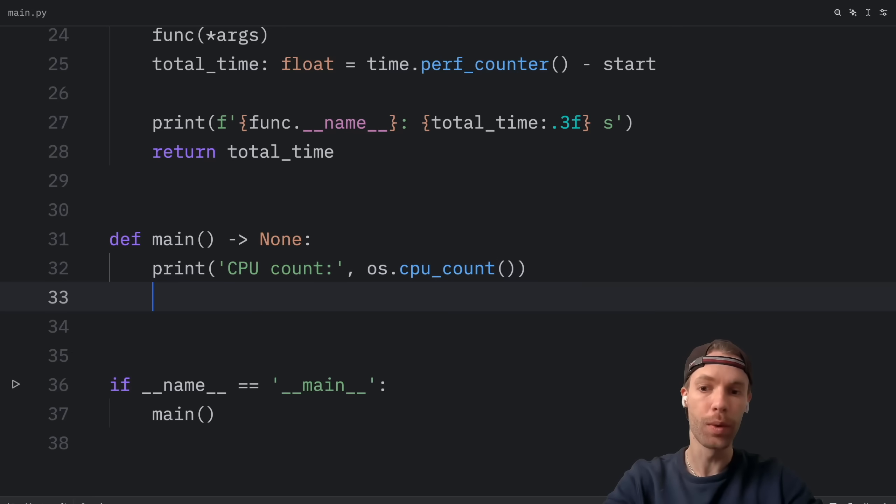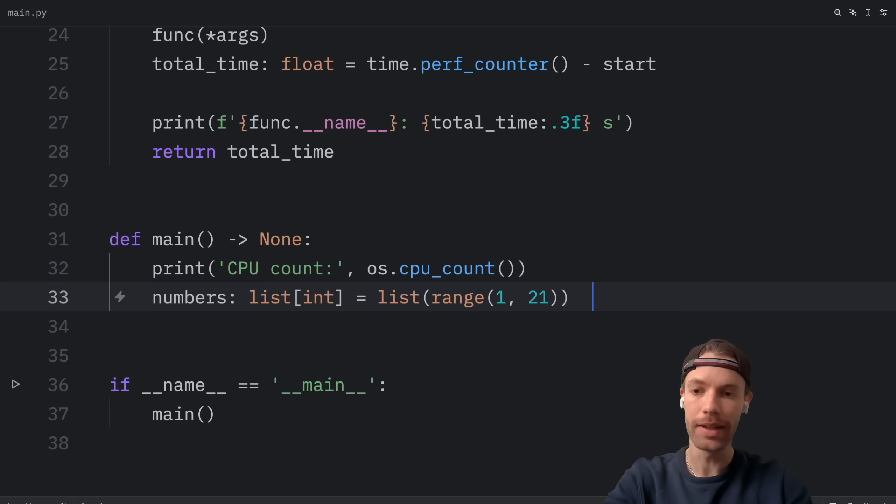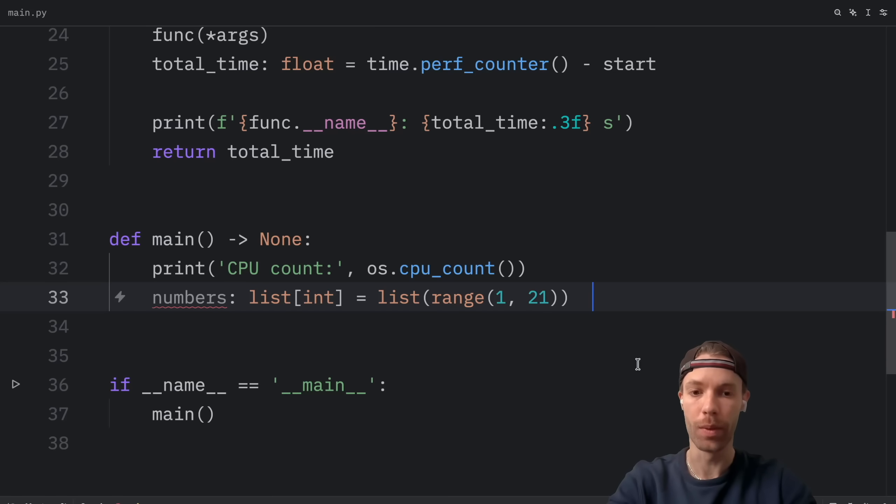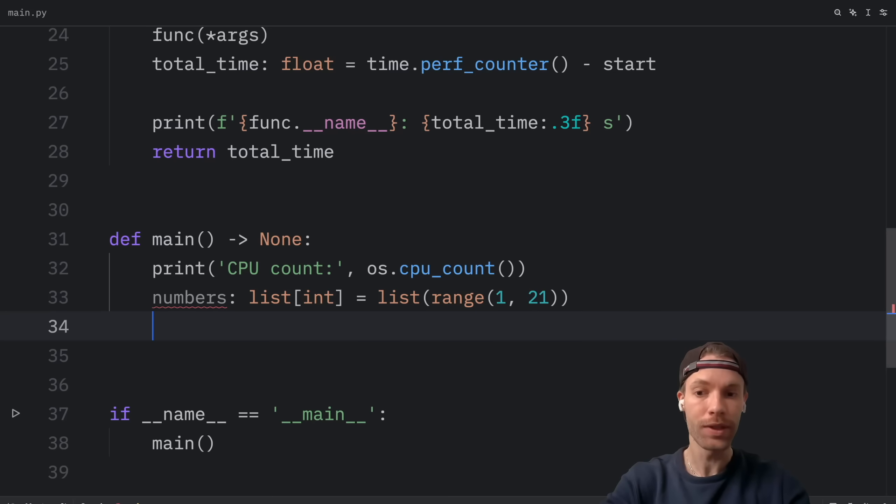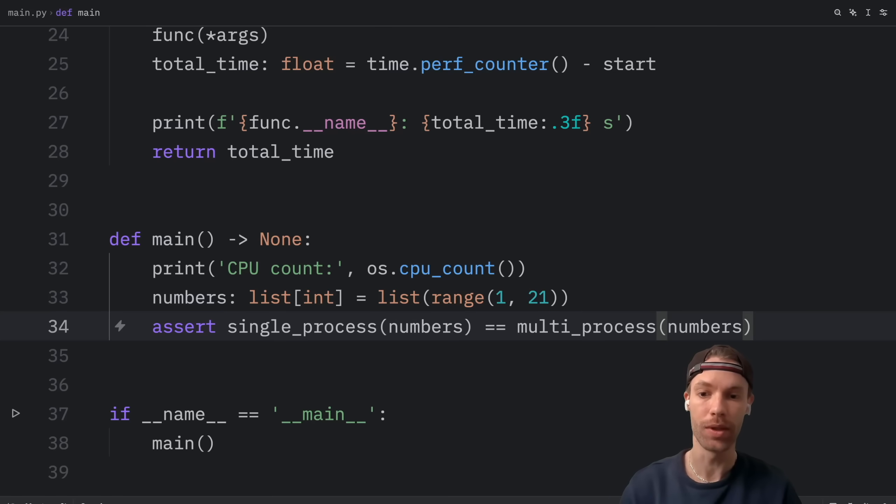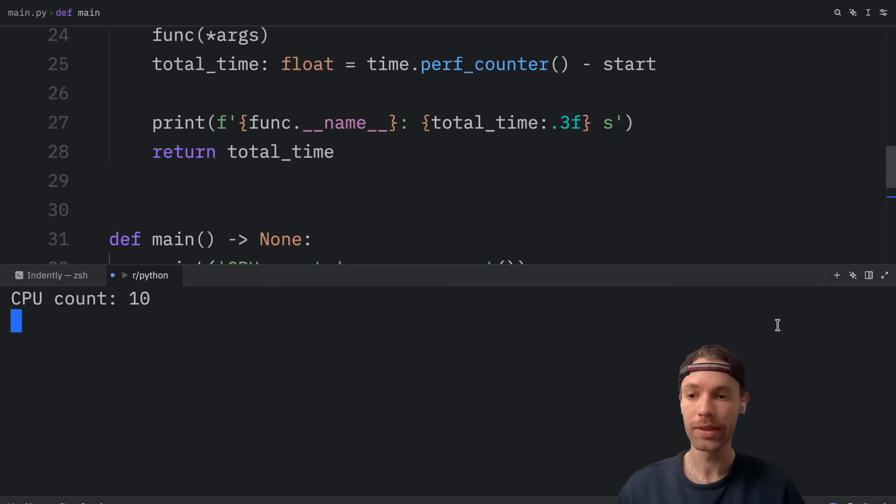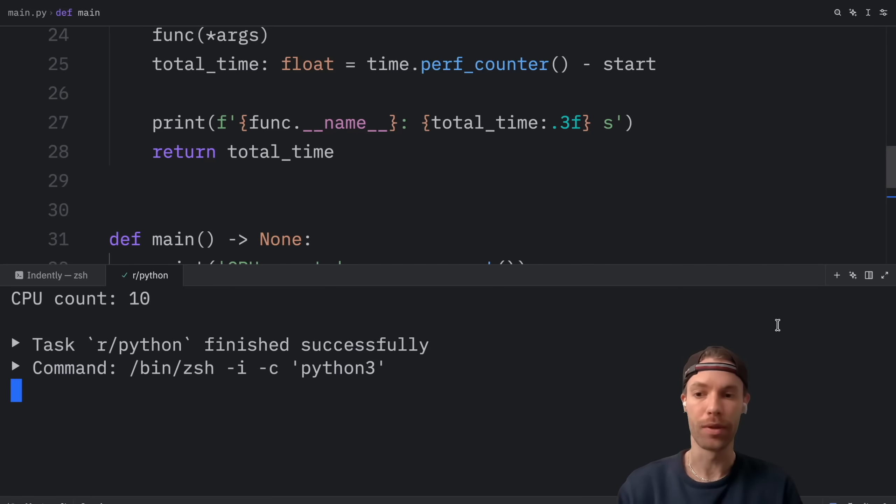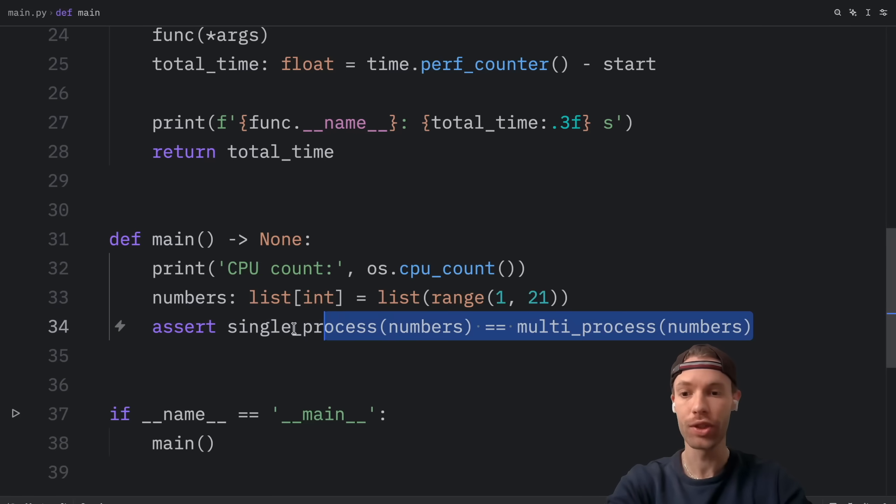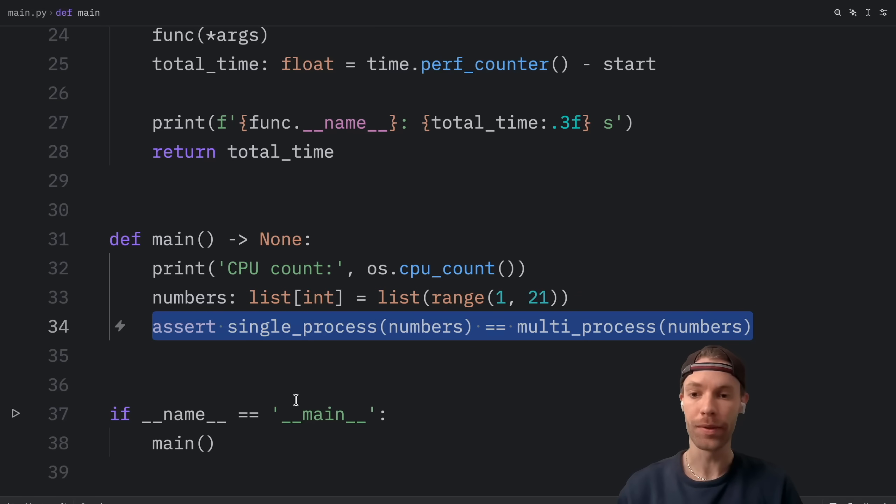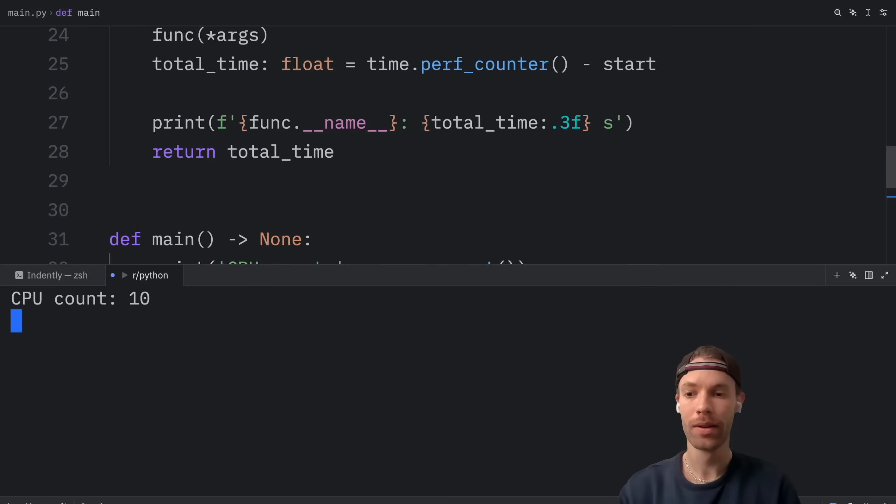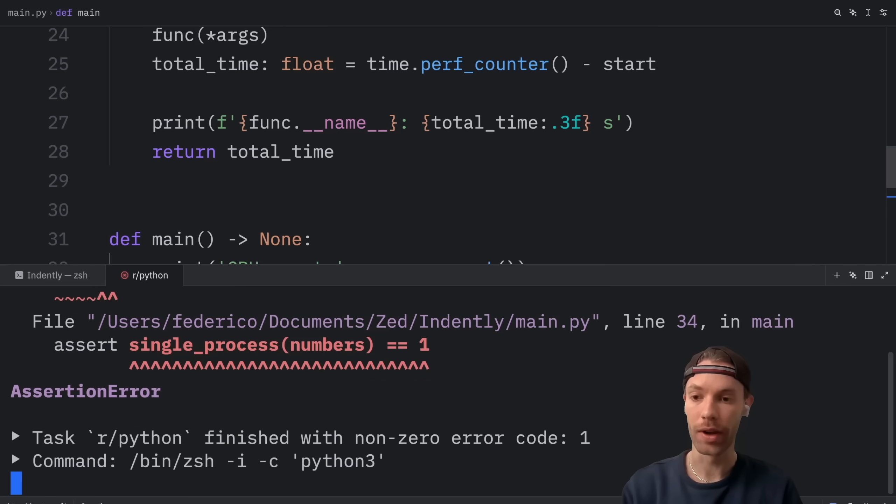Right below, we're going to create a list of 20 numbers from the range of 1 to 21. And the first thing I want to do here is assert that both of these functions return the same result. And right now, if we run this, what we should get back in a couple of seconds is nothing. Because this check passed. If this condition fails, we will get an assertion error. As you can see here, if I insert one, it's going to raise an assertion error.